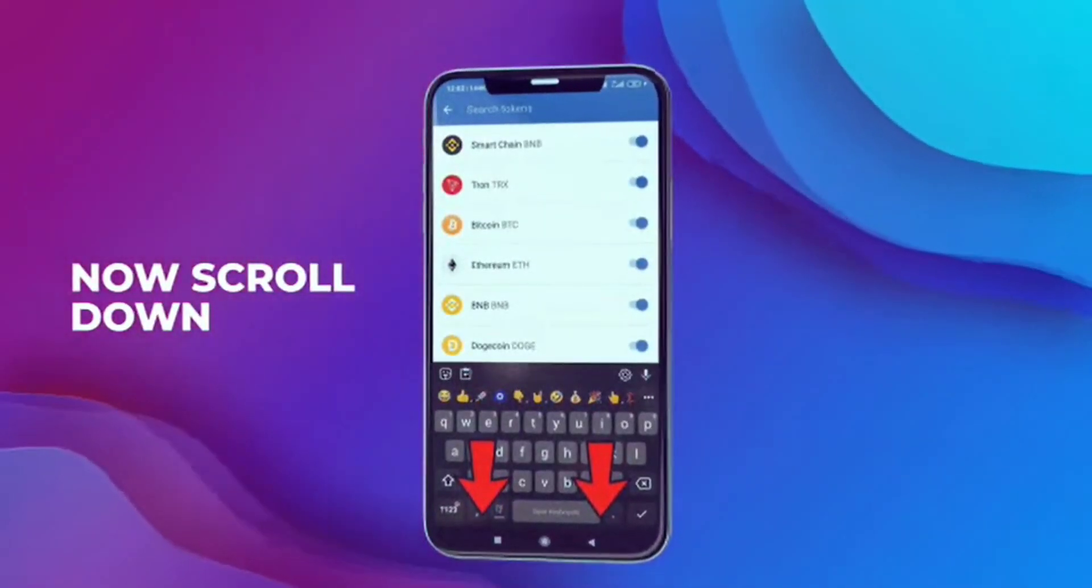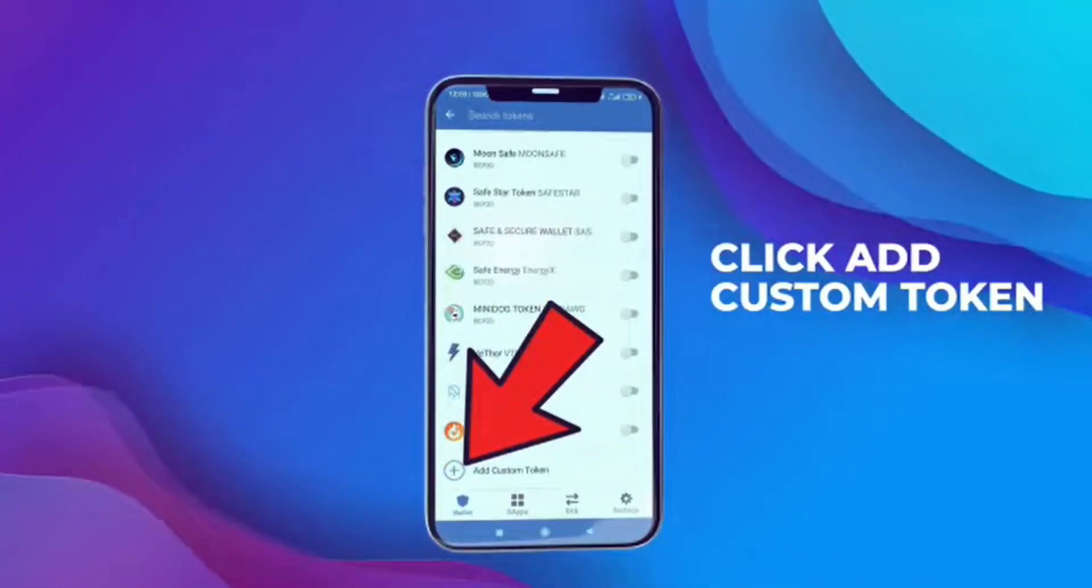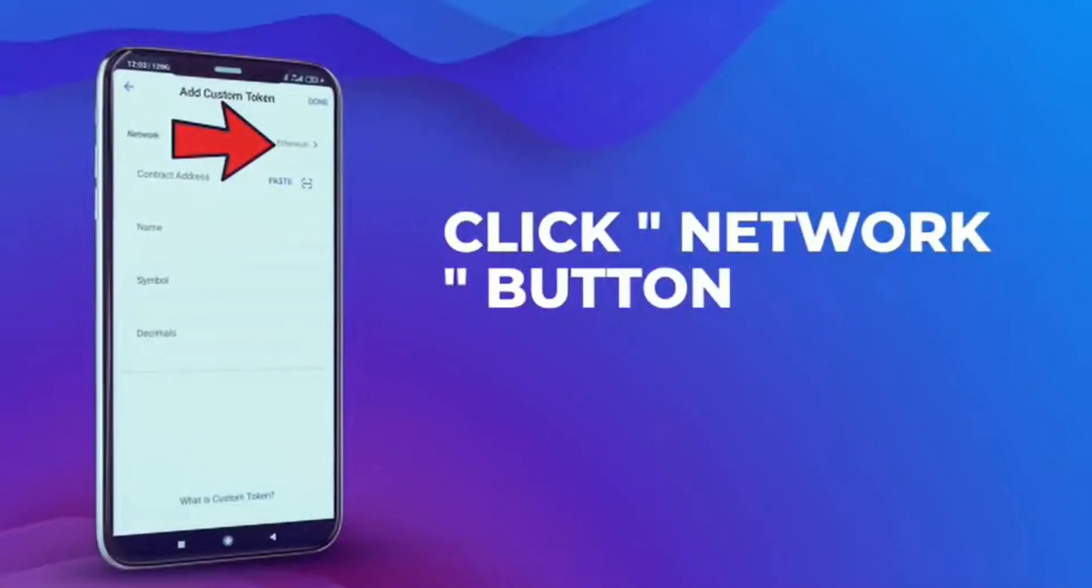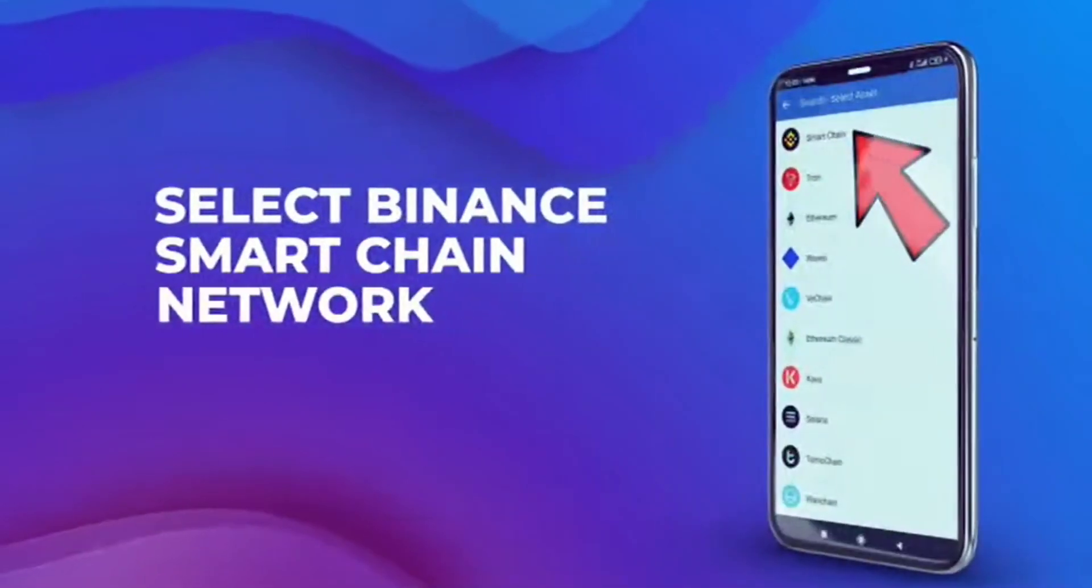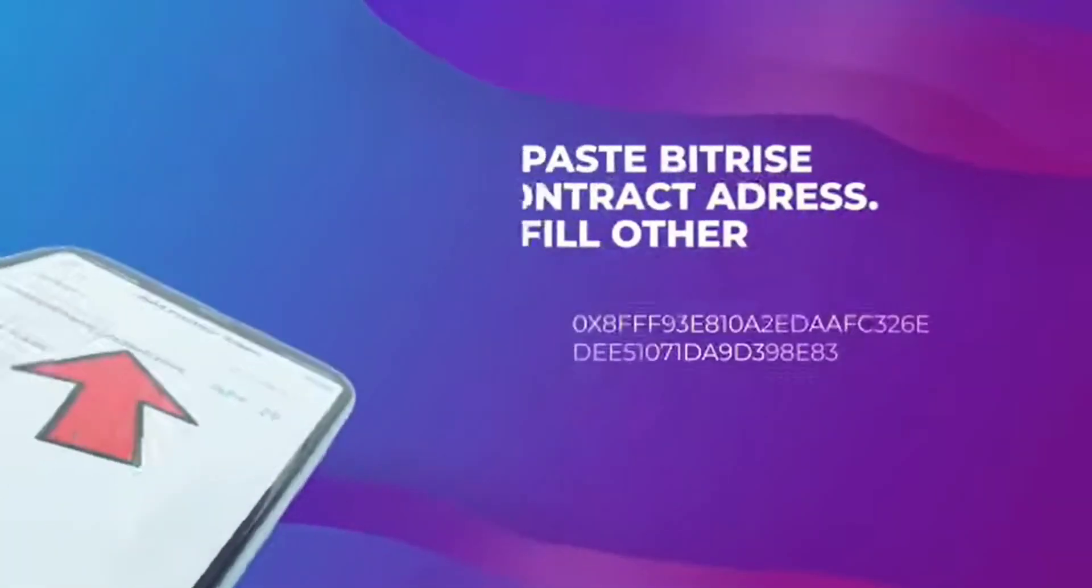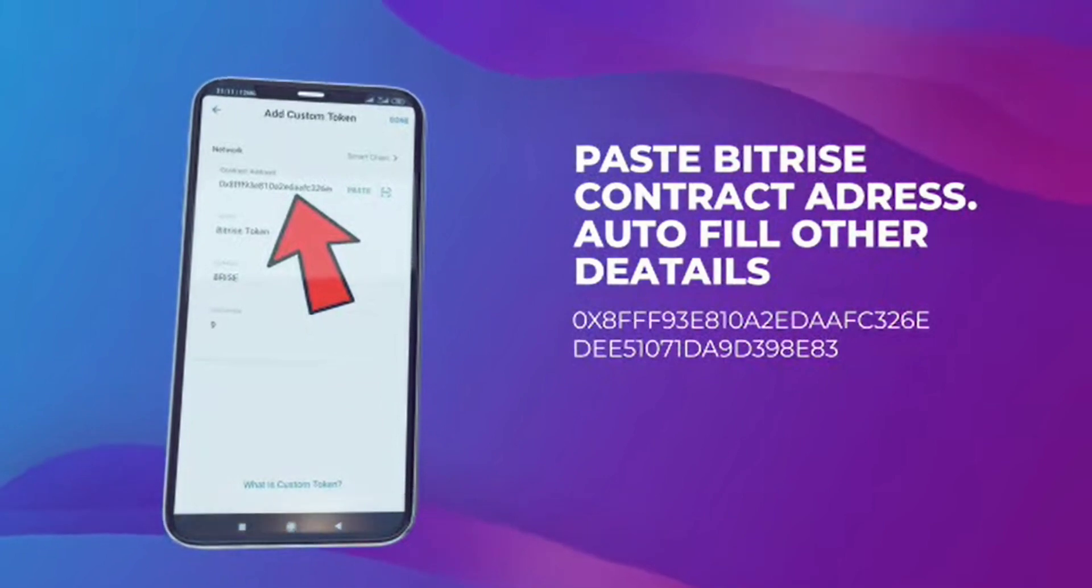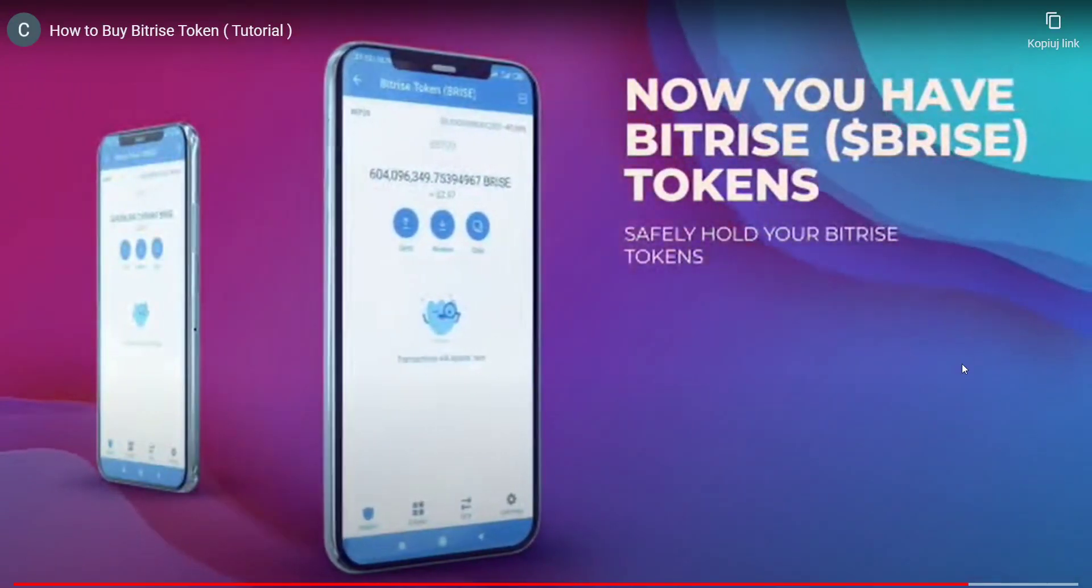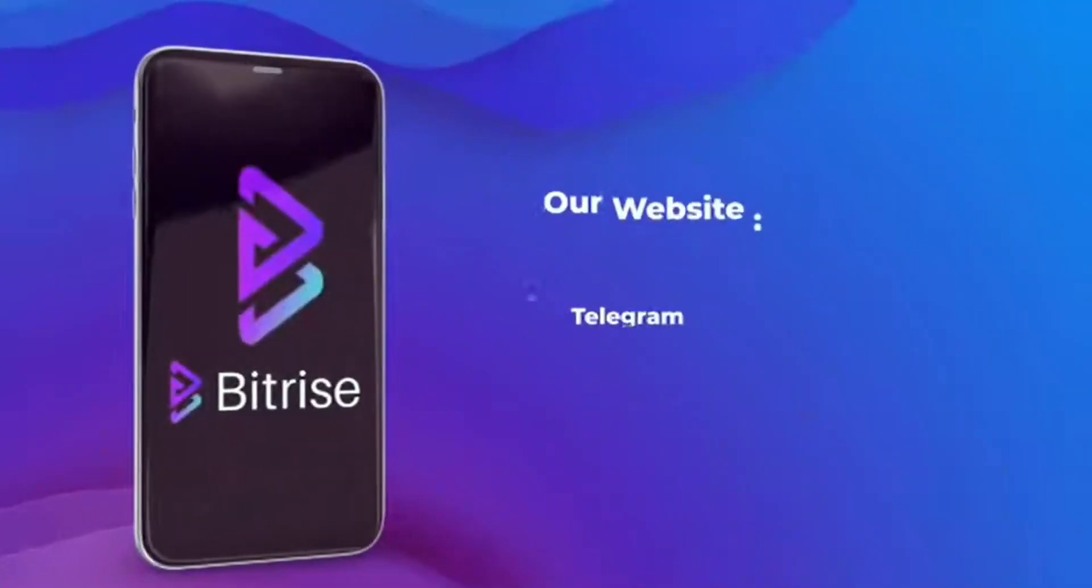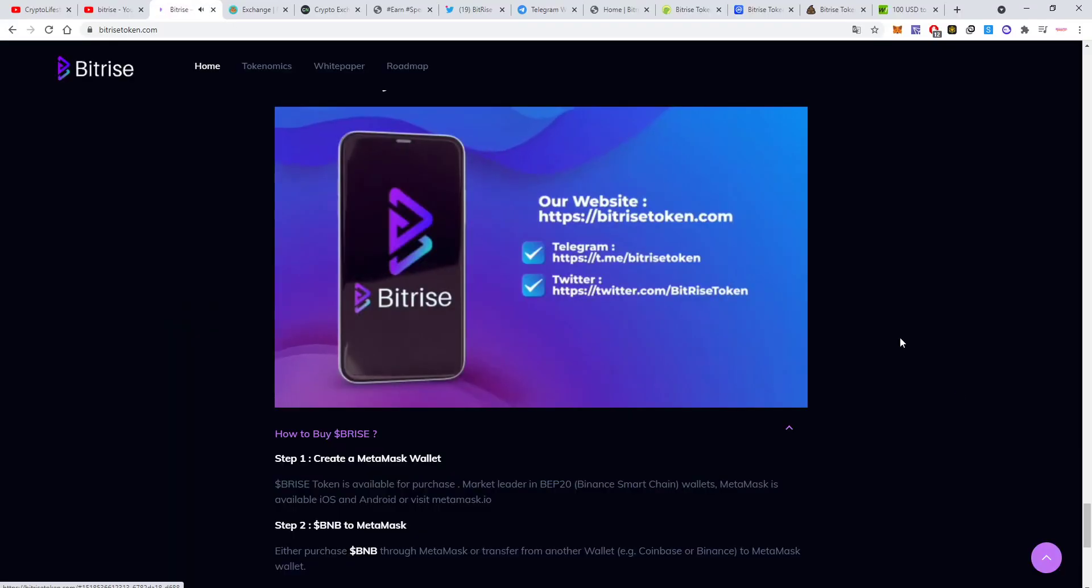After that you can add it to your Trust Wallet or MetaMask by adding a custom token and you'll see it. Now you can safely hold your tokens and you'll get free BNB just for holding. That easy.